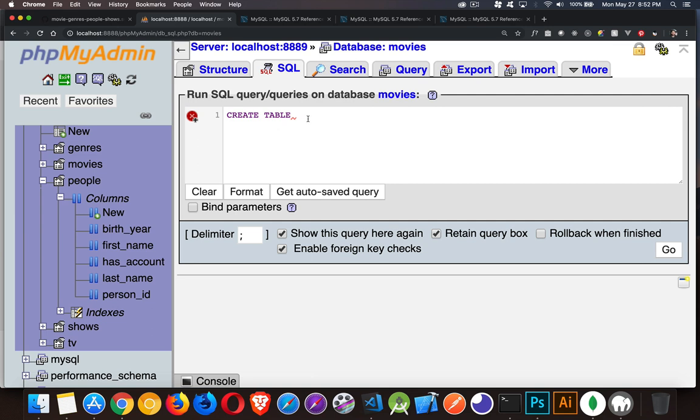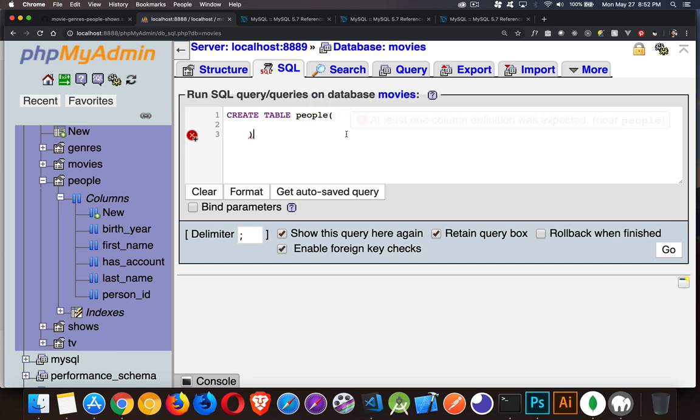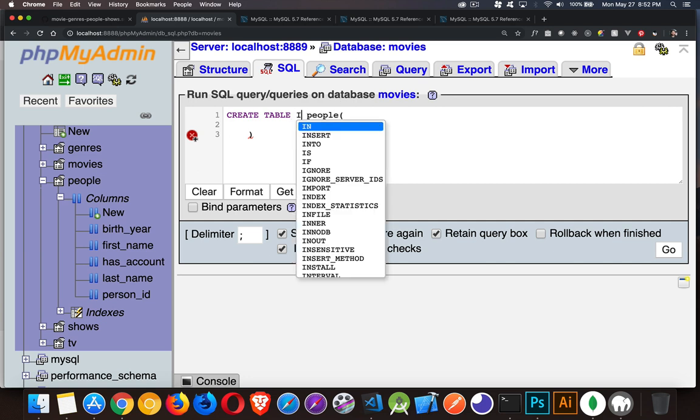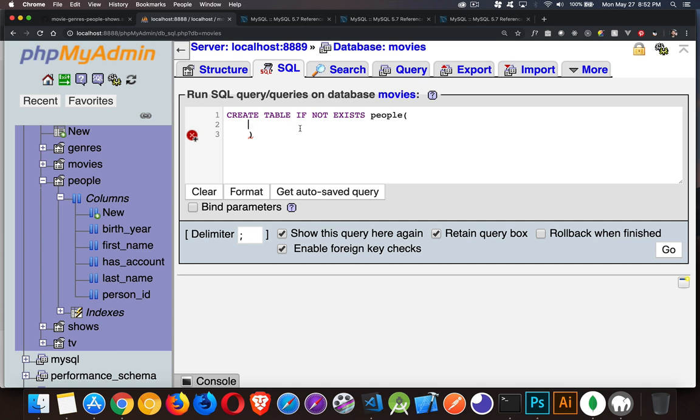Now, if I try to create a new one with the name people, problem is this already exists. So I can say if not exists. This is a perfectly valid thing that you can add to your query. When you're trying to create a table or alter a table or drop a table, you can check to see whether or not something exists.